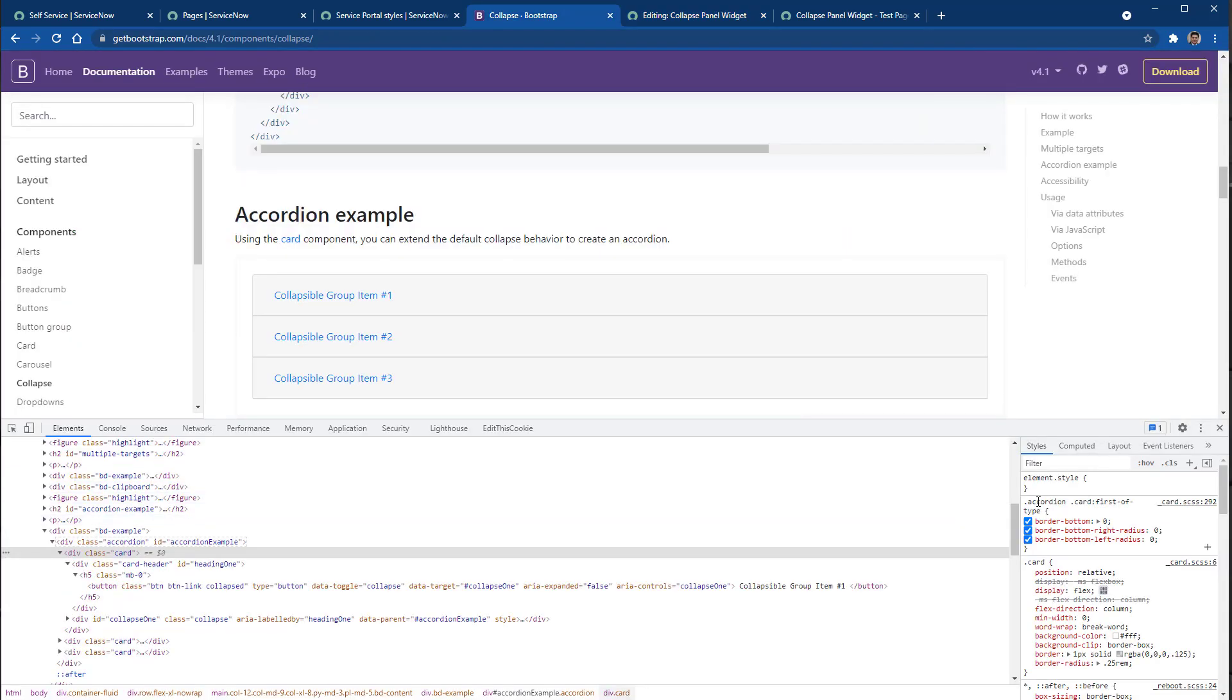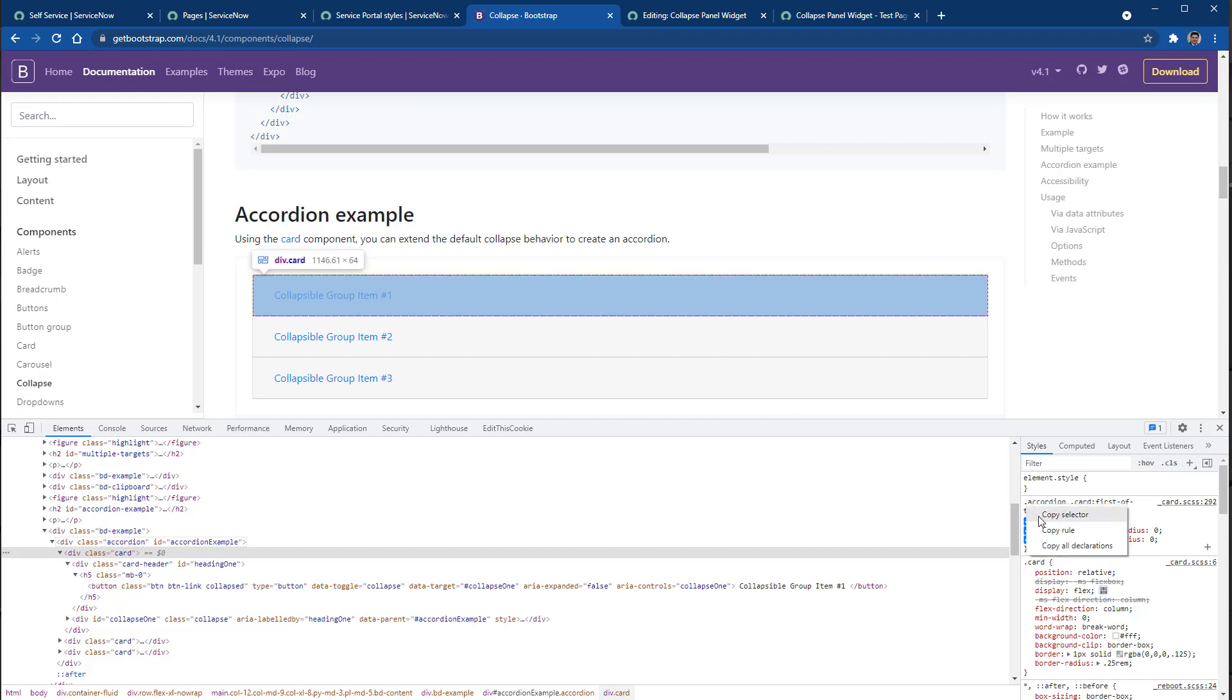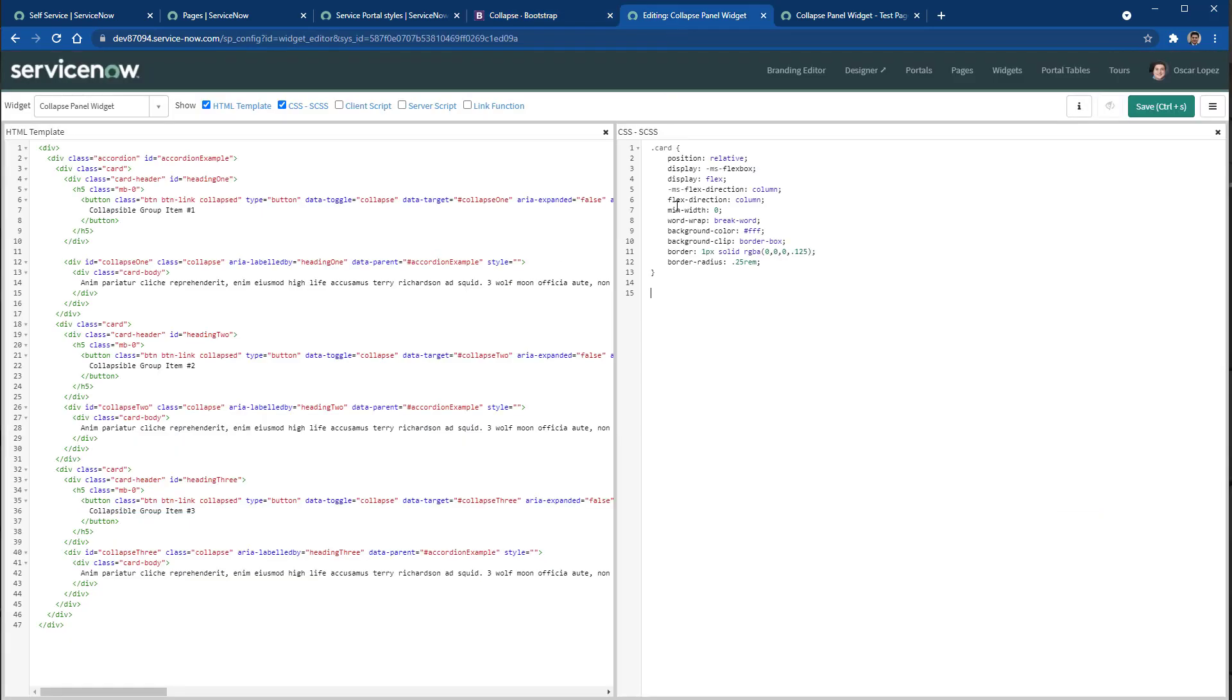I'm going to paste the cart CSS rule. And going back, then I see here another CSS rule. I copied this one. I go back and paste it.